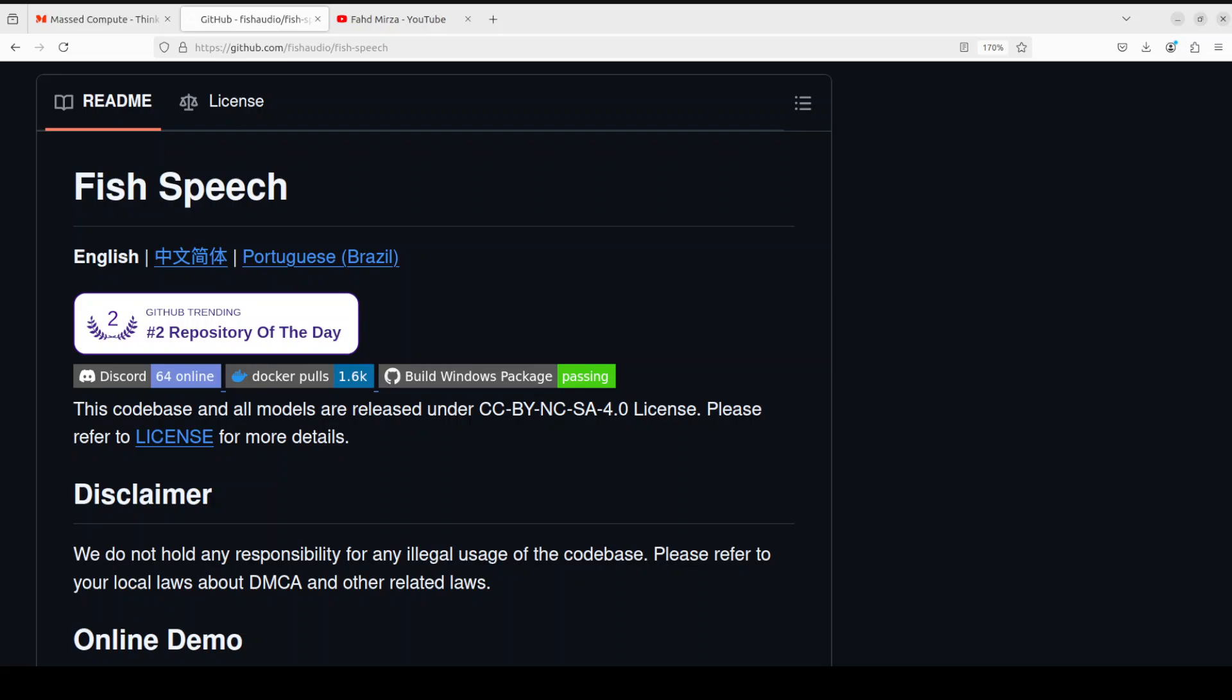If you don't know what is TTS or text-to-speech model, it simply converts written text into spoken words, mimicking human-like speech. It works by using complex algorithms to analyze text input and generate corresponding audio output. The model breaks down text into individual words and sounds or phonemes, and then uses a vast database of recorded speech samples to find matching sounds and combine them into a continuous audio stream. It also considers things like pitch, tone, rhythm, and emphasis to create natural-sounding voice.